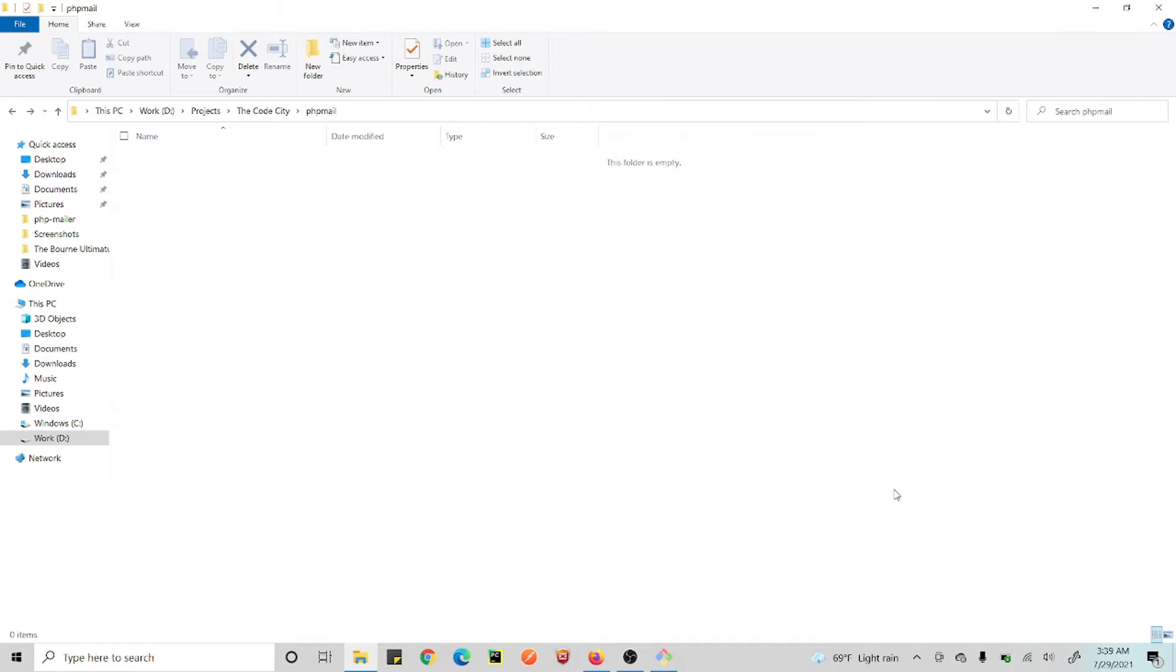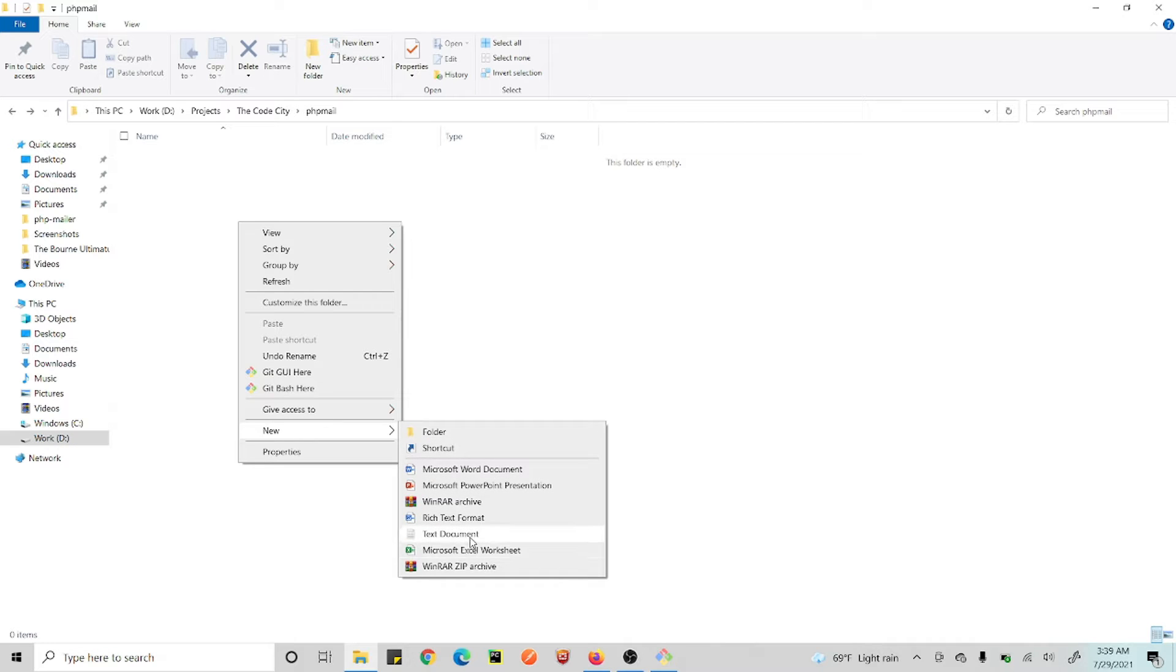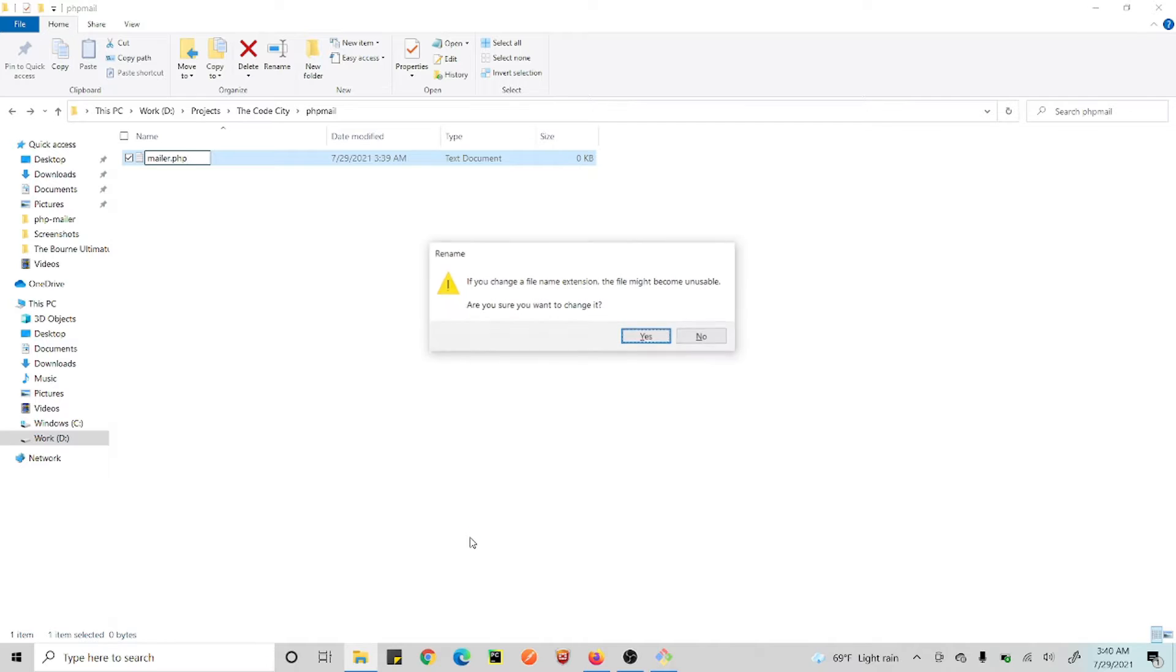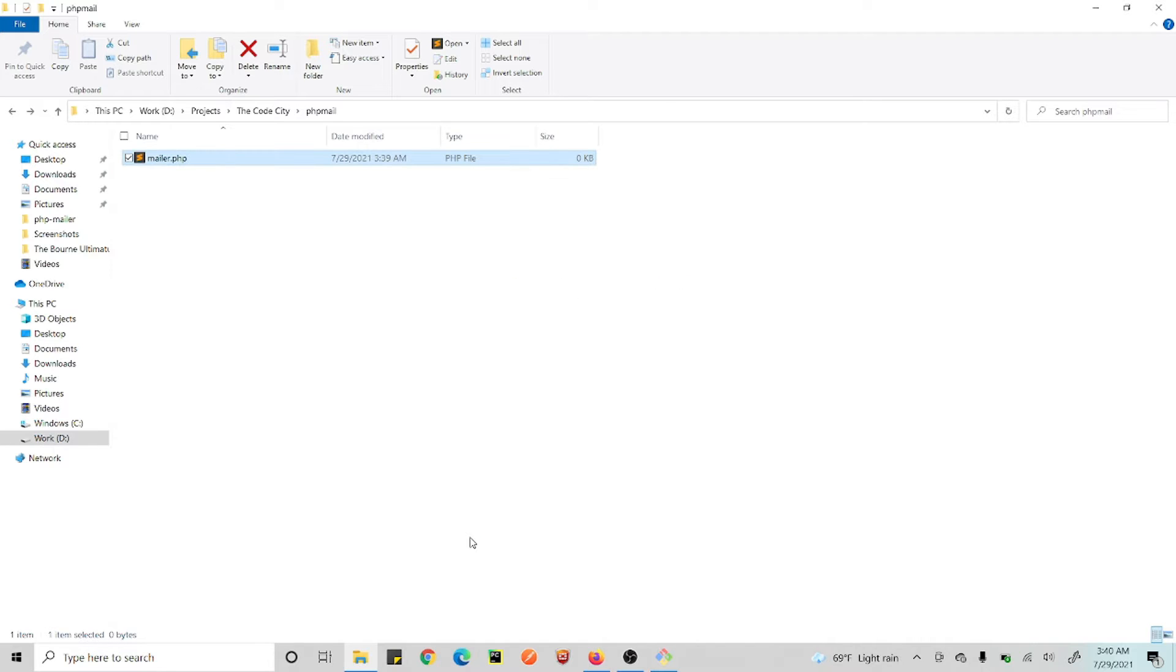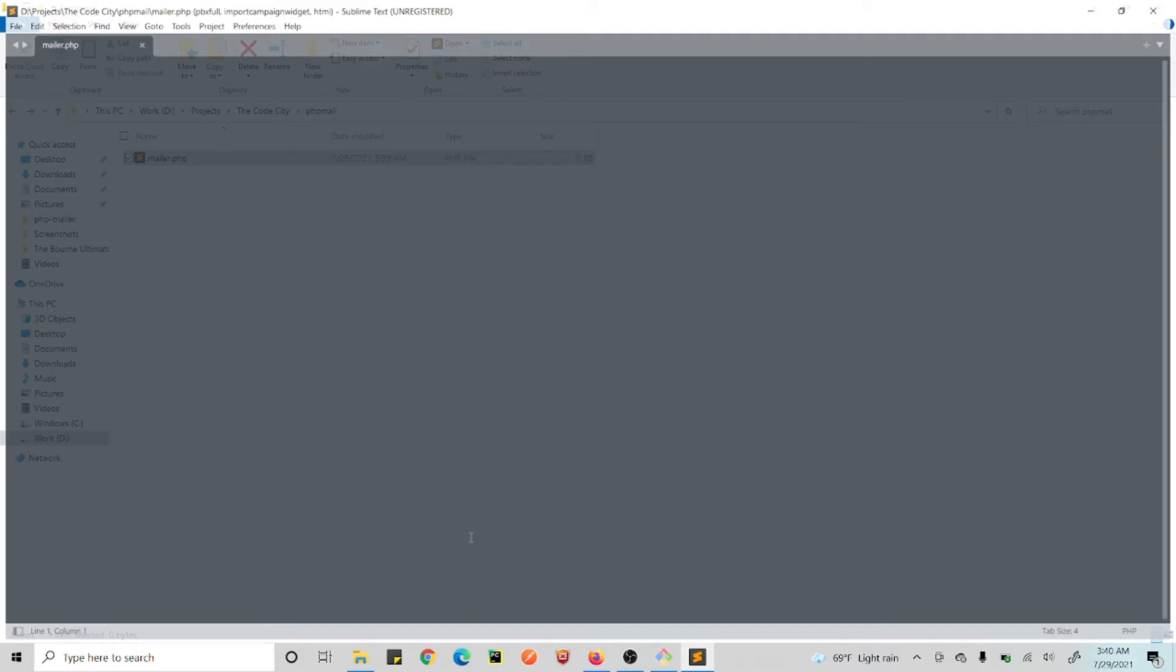Hello guys, so today we will be sending emails using our Gmail account using PHP. So let's get started. Let's first create a PHP file, this will just take a minute. Let's call this mail.php. This is pretty easy.